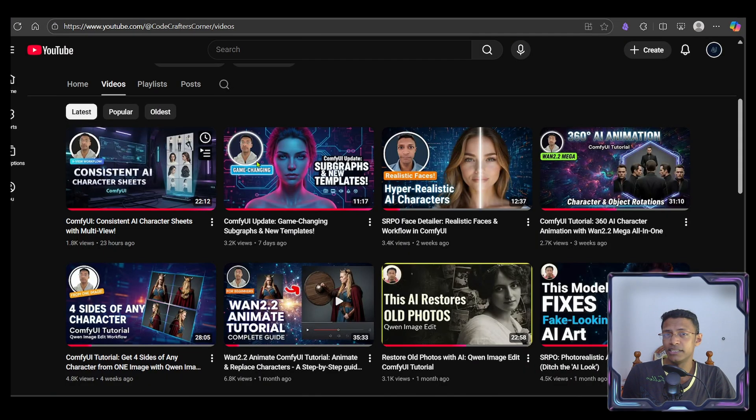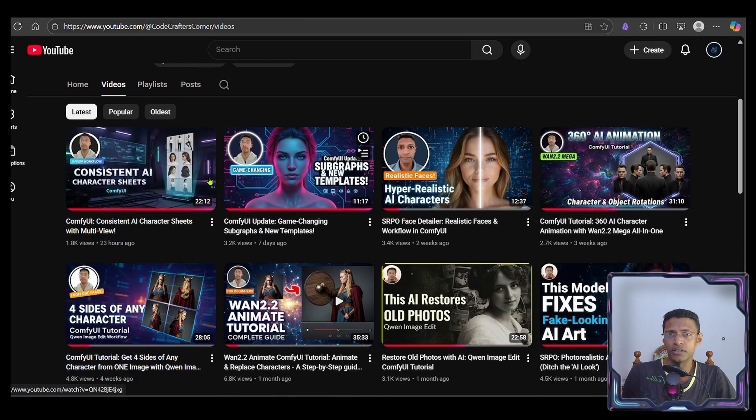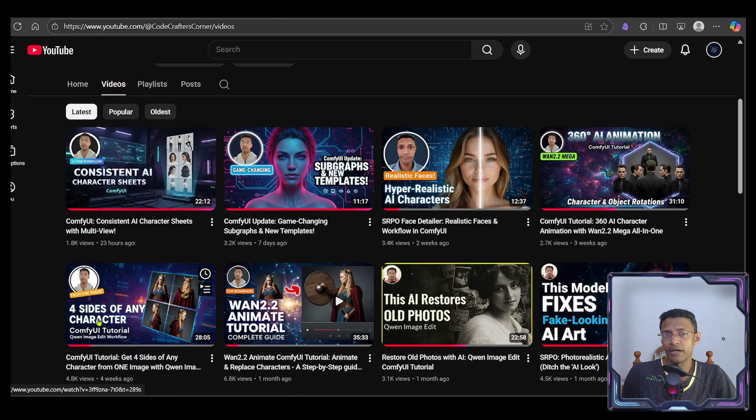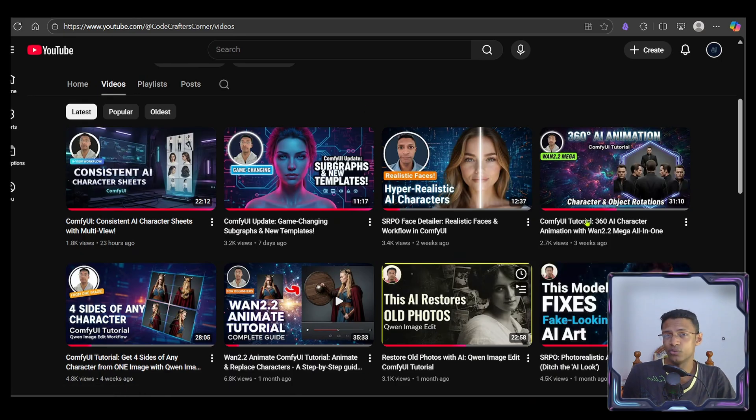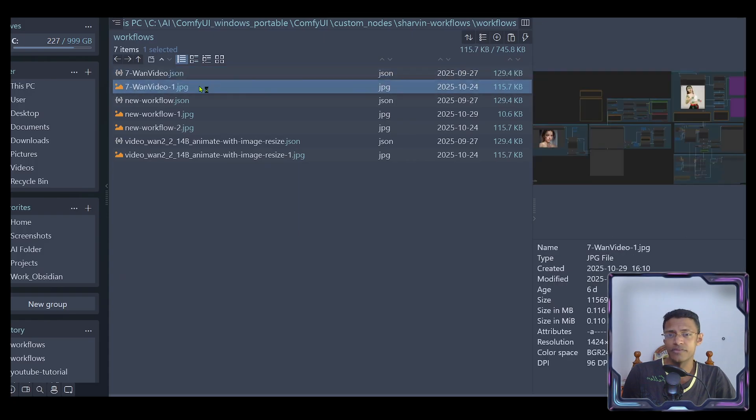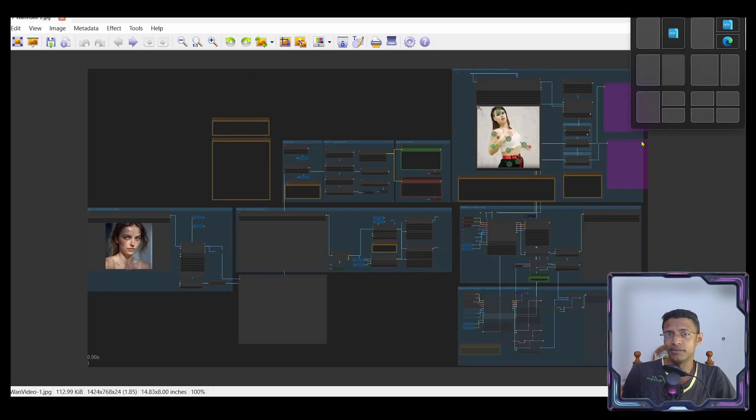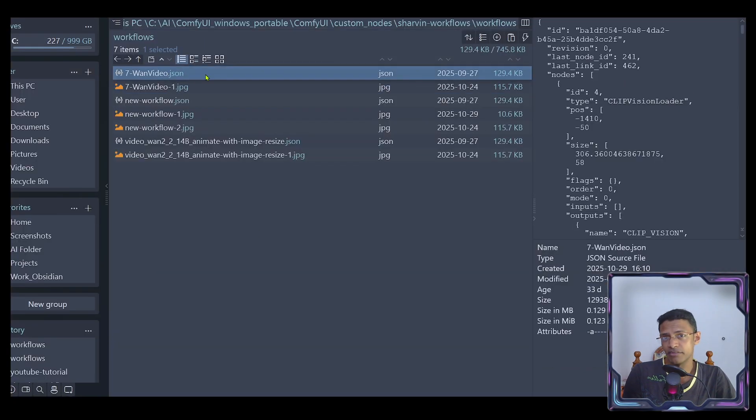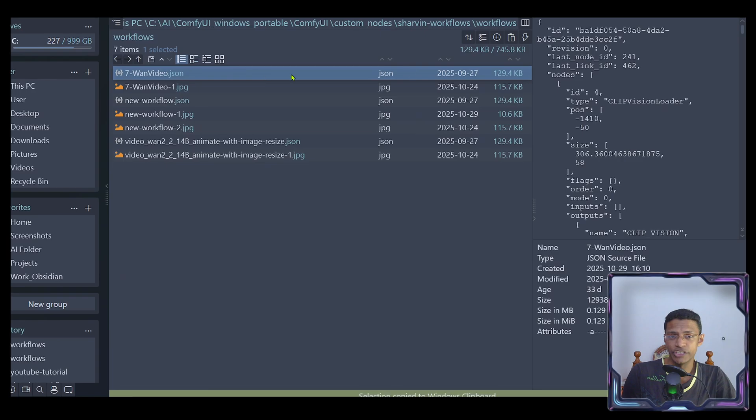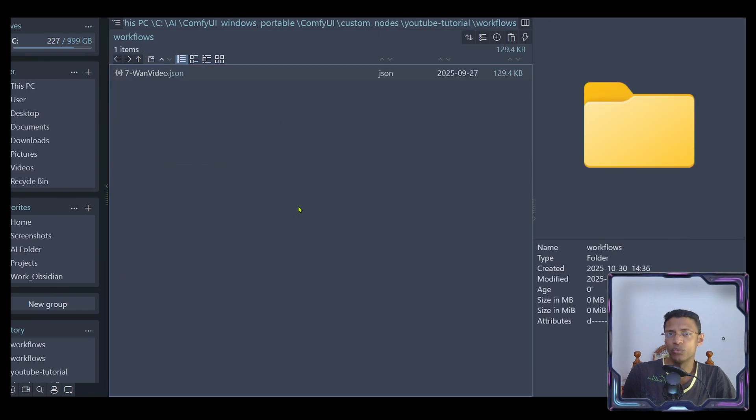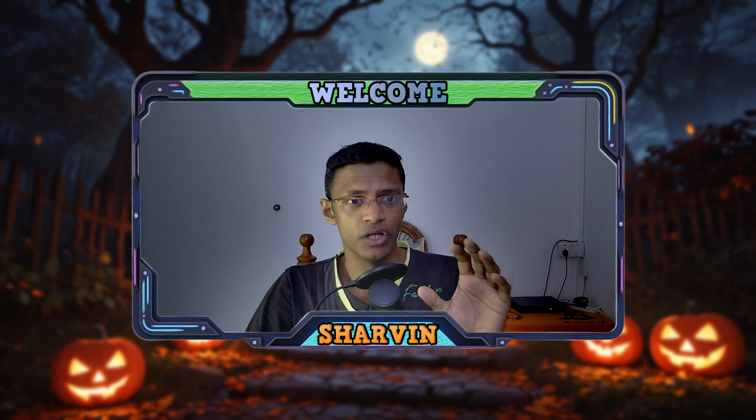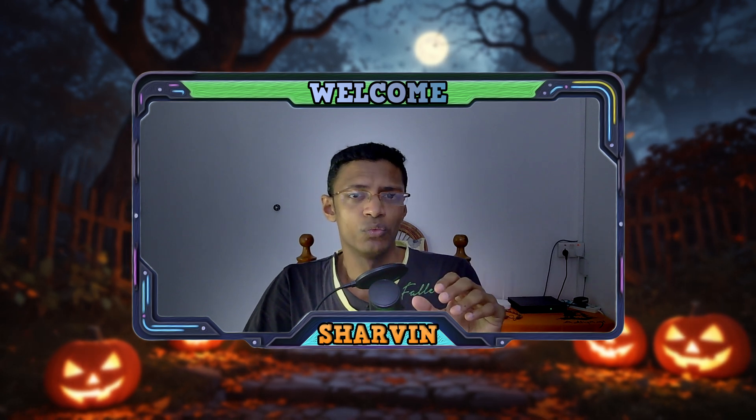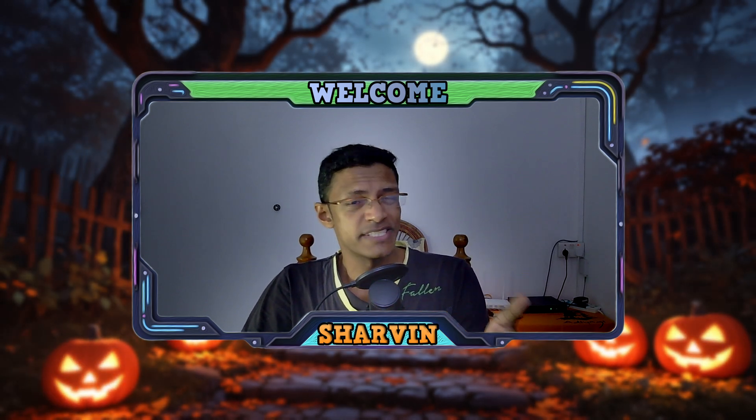Now obviously you will need some workflows to make this work. If you don't have your own, you can go to my channel page, click on any video and download any of these workflows. For me, I'm going to use this one animate workflow. I have a video on the channel. Get the JSON file, copy it and then paste it inside the workflows folder. Okay, we are almost done with the setup.